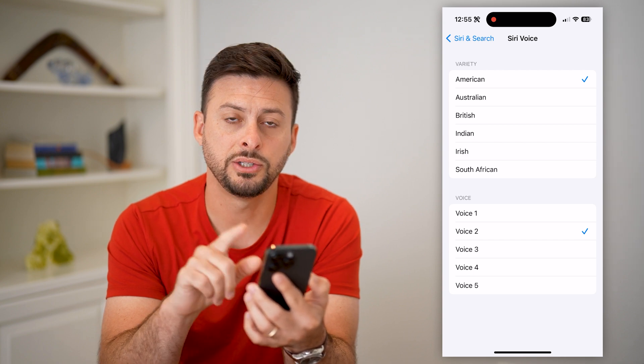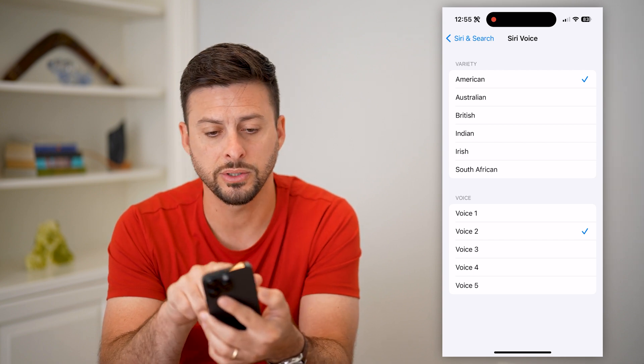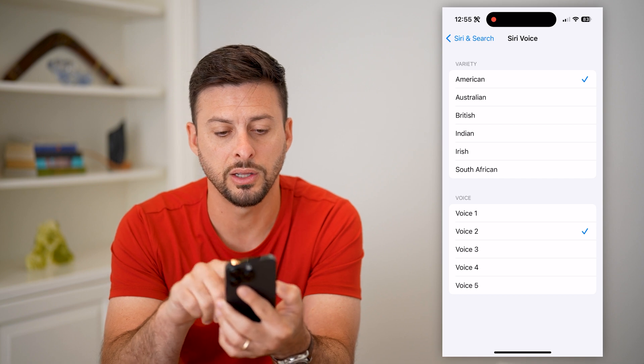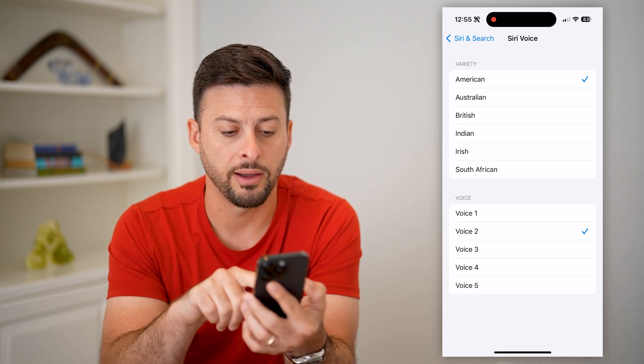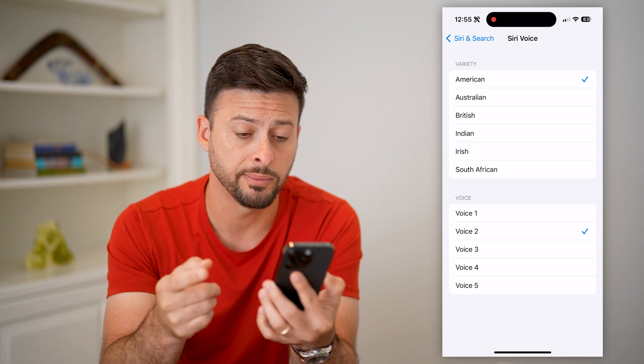Let's select this female voice. You can also choose different varieties — Australian, British, Indian, Irish, South African — there are a bunch of different voice options available.